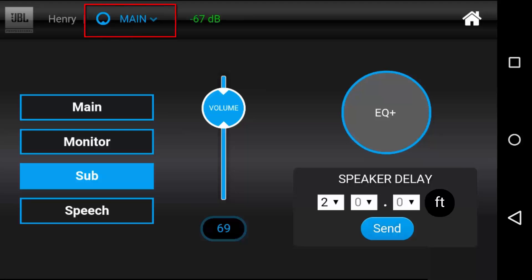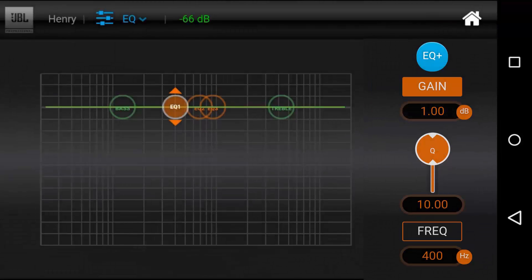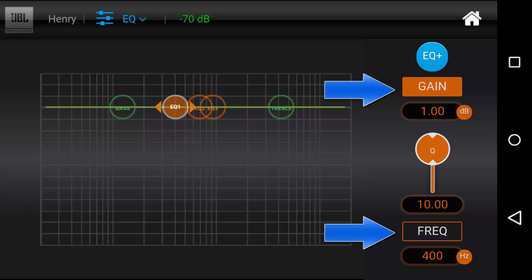Press this button for access to EQ and configuration settings. We'll explore EQ first. From this screen, you have access to three parametric EQs and the high and low shelves. To change an EQ parameter, select it. Then, select the parameter to change, either gain or frequency, from the right side of the screen.